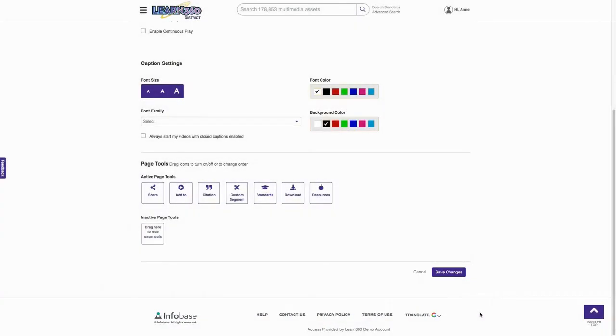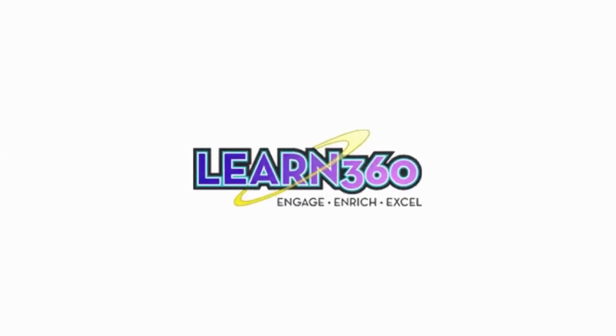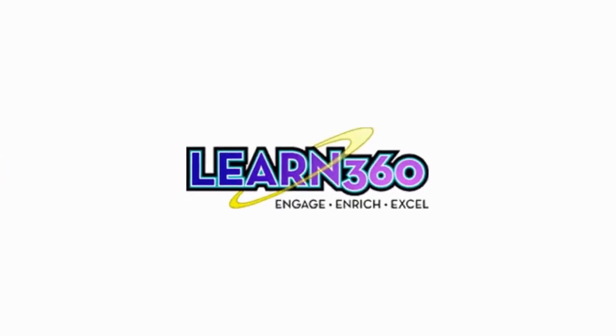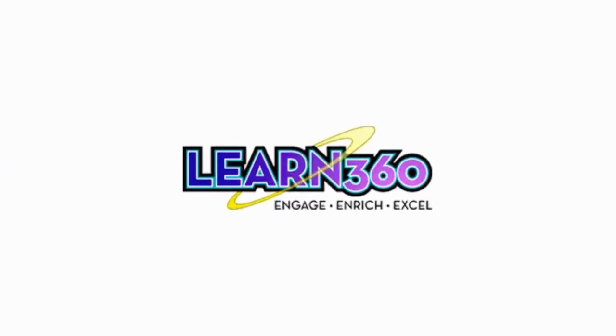If you're ready to take your lessons to the next level, log in today and get started.